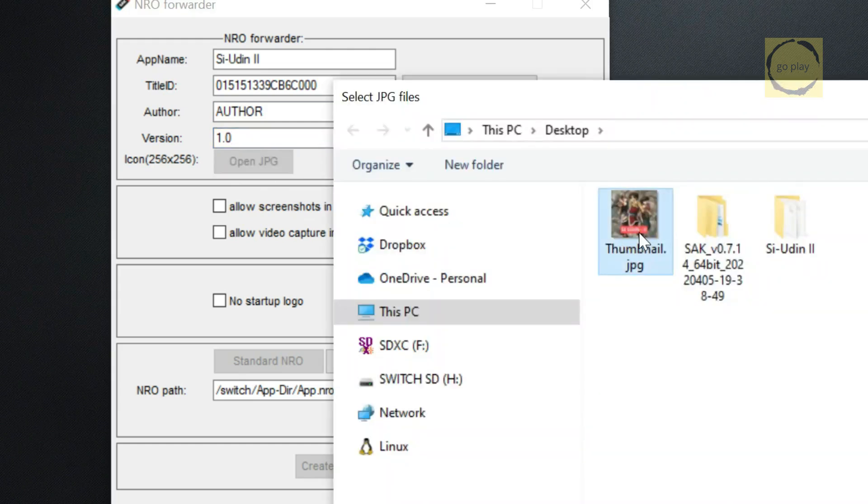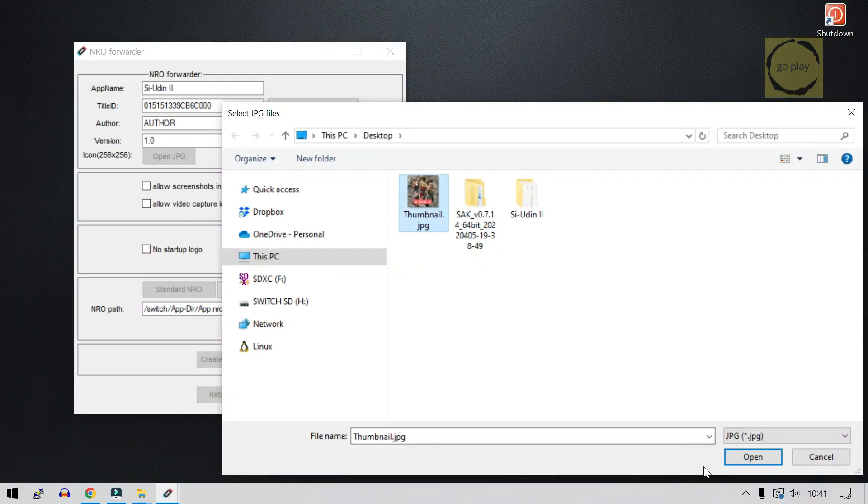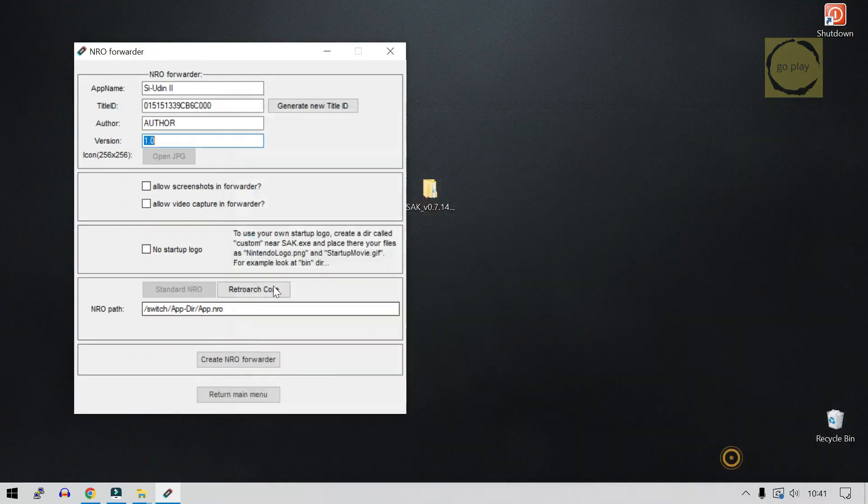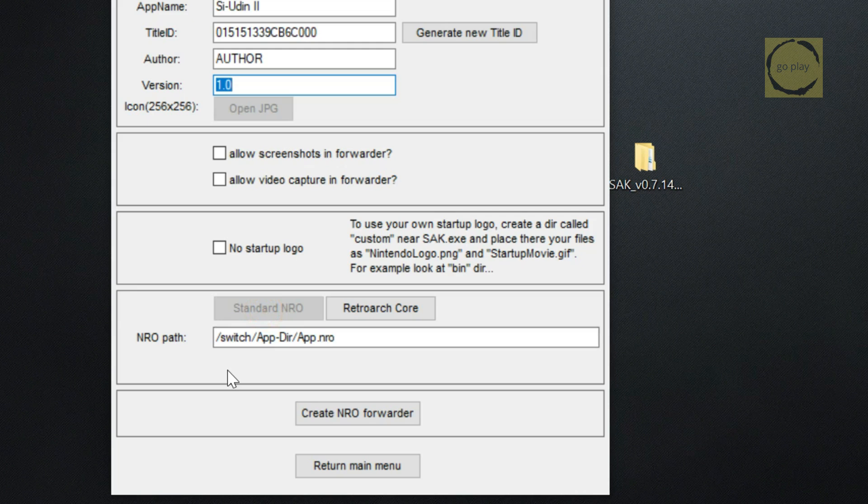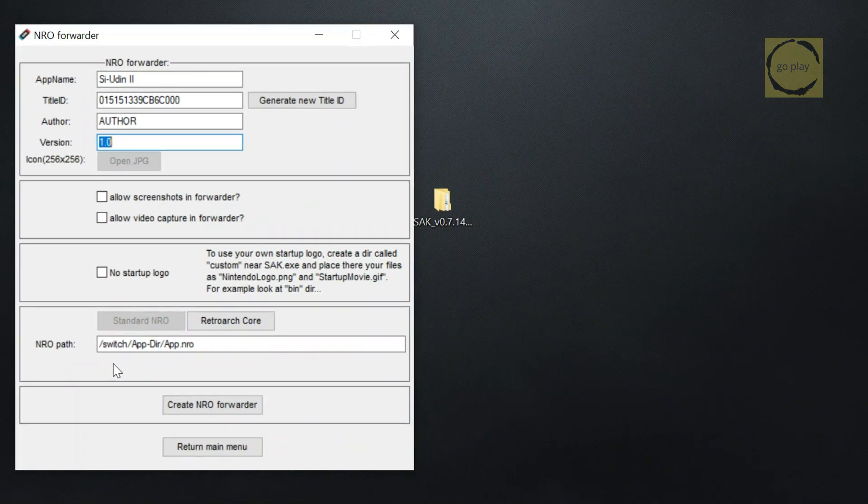Next, click Open JPG to select the image that will be the game icon on the home screen. Make sure the image is 256 by 256 pixels. Once selected, move down to the next section. In the NRO Path field, we need to enter the path to the RetroArch NRO file. To find this, open Windows Explorer and navigate to your SD card.